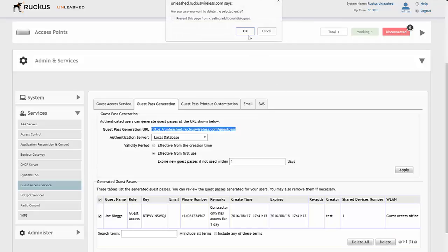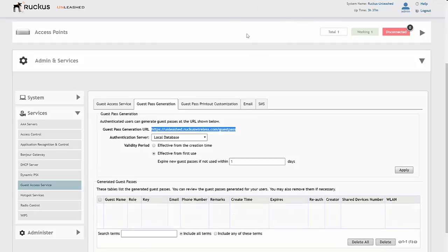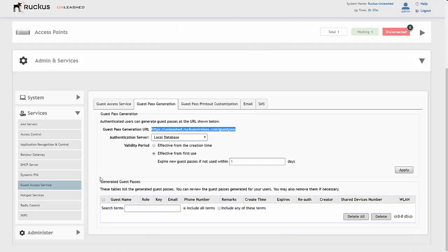So that's it. Now we've created the guest pass generation. What we'll do next is open up a different browser and show you the process of actually creating the guest pass generation.